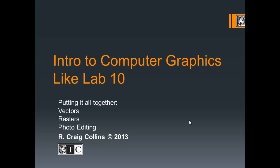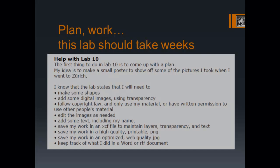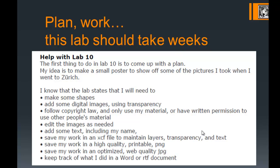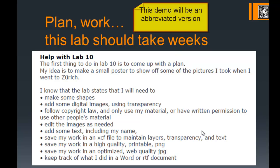Intro to computer graphics lab 10: putting it all together with vectors, rasters, and photo editing. There's a lot of planning you need to do before you start. This lab should take a couple of weeks. Now we're not talking about full-time work, but it takes a couple of hours a week and a couple of weeks to get this done.